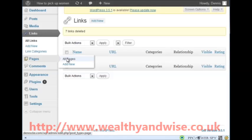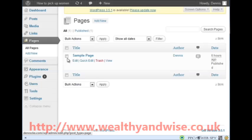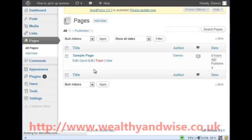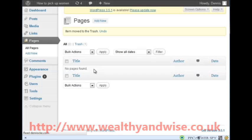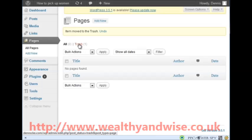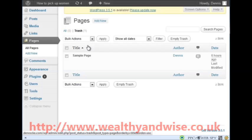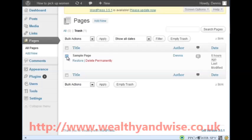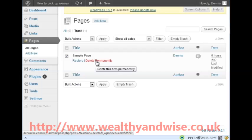All Pages - there is a sample page, so trash it. Delete permanently.